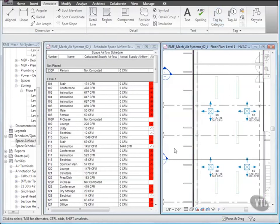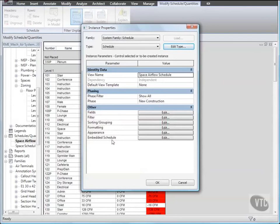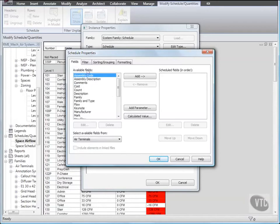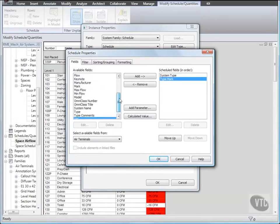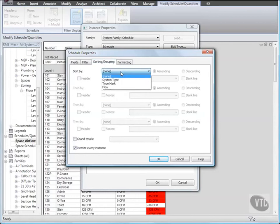Next, let's create an Embedded Schedule. Double-click the title bar of the Space Airflow Schedule to maximize it, and then right-click in the Schedule and click View Properties. Then for Embedded Schedule, click Edit, and in the Schedule Properties dialog, on the Embedded Schedule tab, click the Embedded Schedule checkbox. In the List of Categories, with Air Terminal selected, click Embedded Schedule Properties. Then under Available Fields, double-click System Type, Type Mark, and Flow. Then on the Sorting and Grouping tab, for Sort By, select Mark, and click OK to close all dialogs.